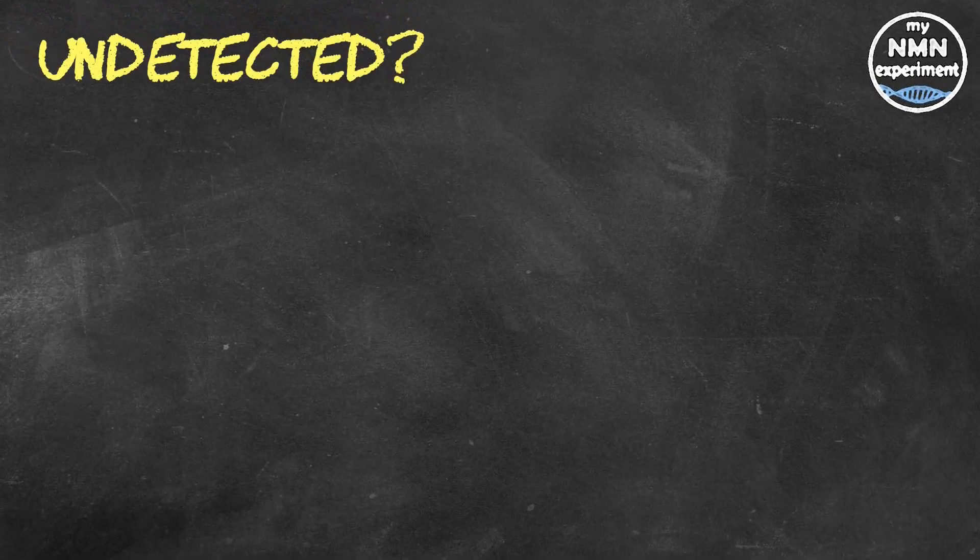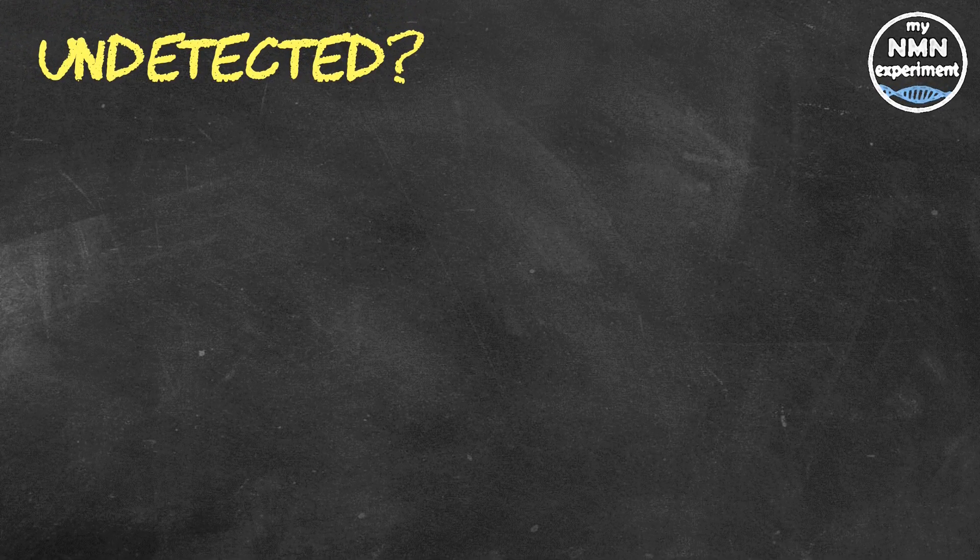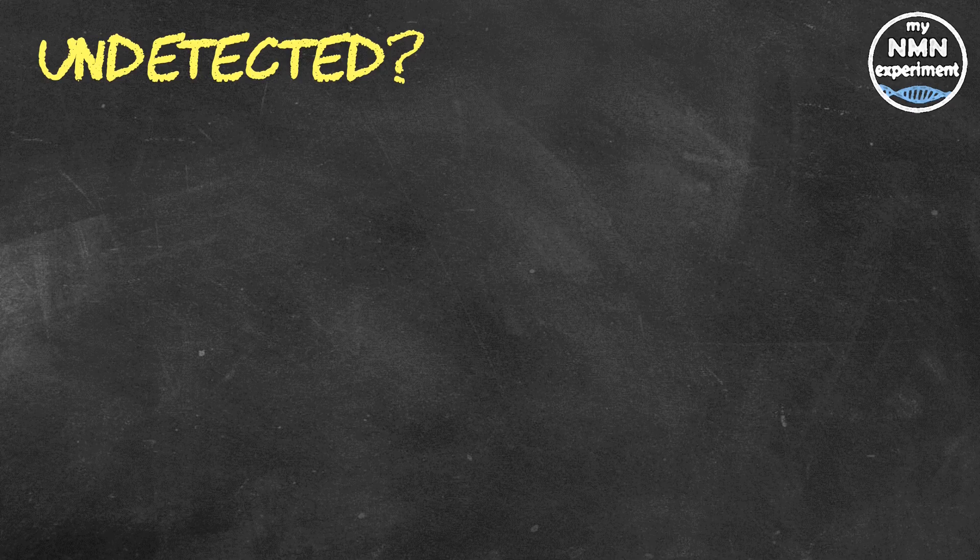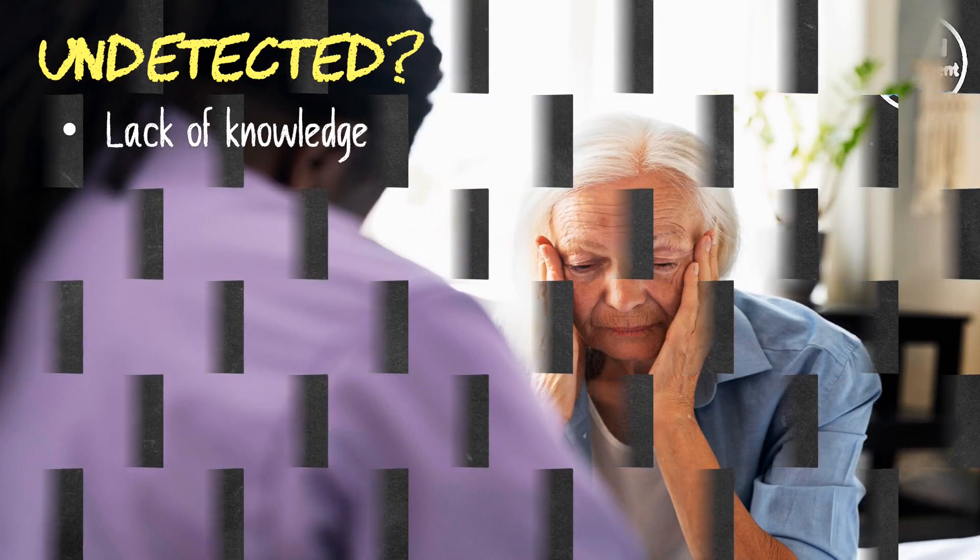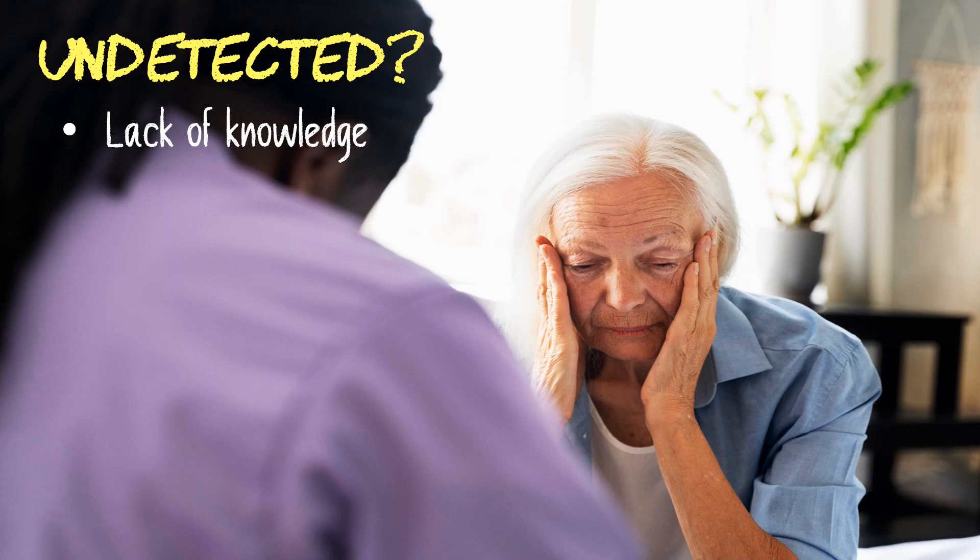Dementia remains largely undetected even in high-income countries such as Canada and the United States, where rates of undetected cases exceed 60 percent. But why? Belief that cognitive decline is normal in elderly people and the lack of knowledge of dementia symptoms and diagnostic criteria among medical doctors have been identified as the main culprits of missed cases and delayed diagnosis.